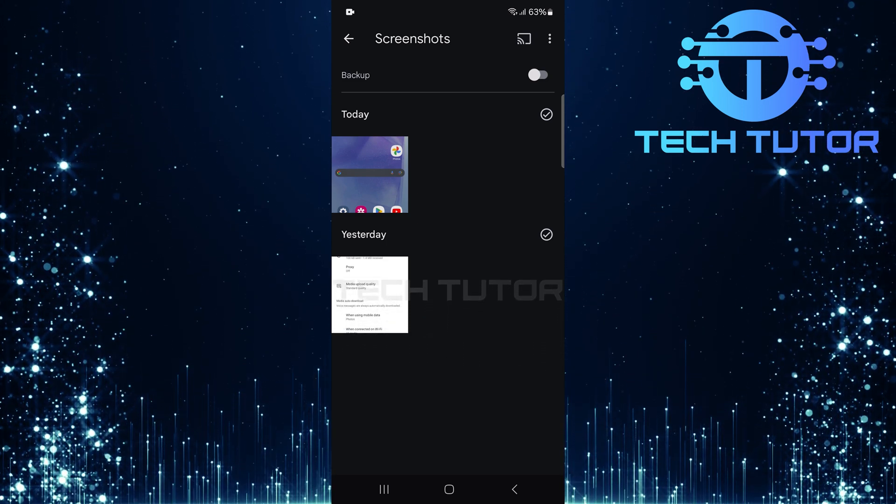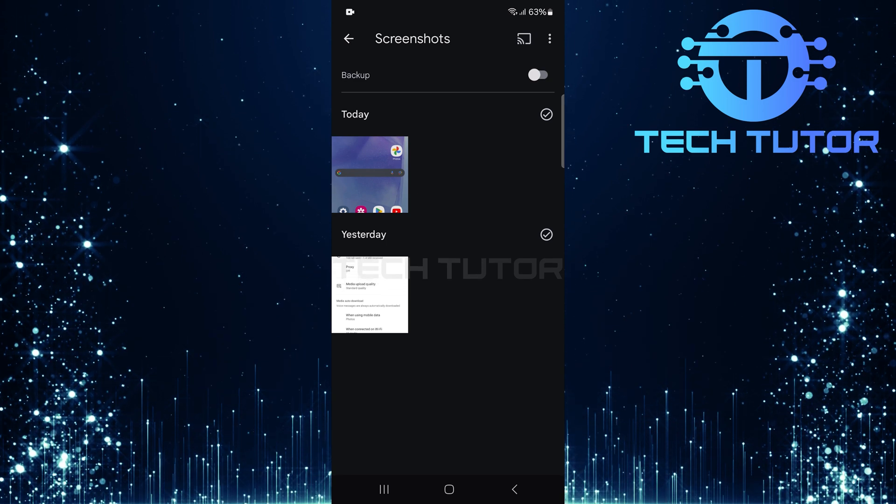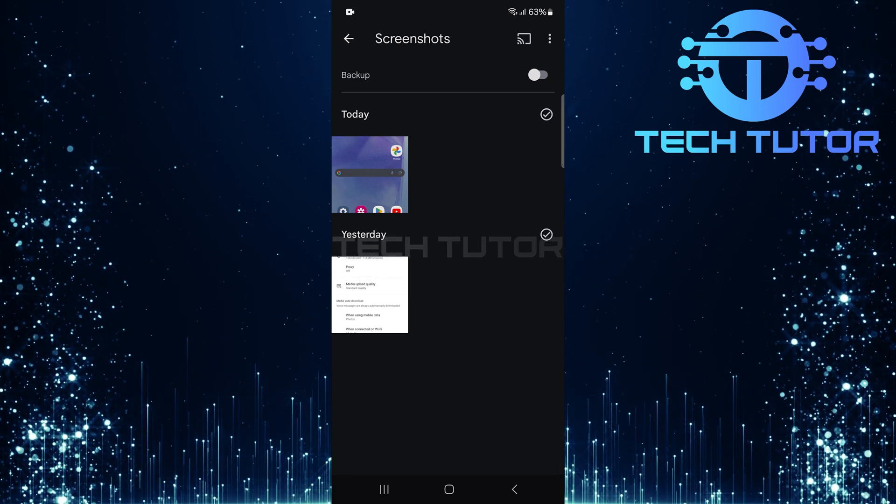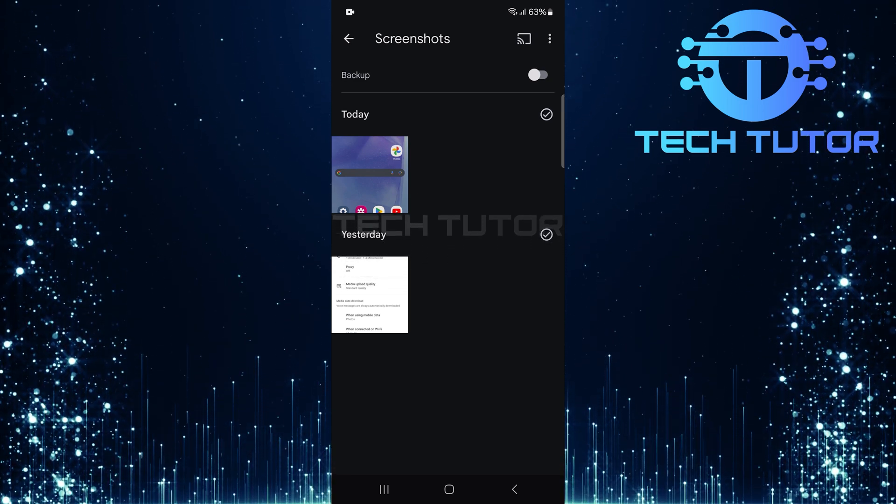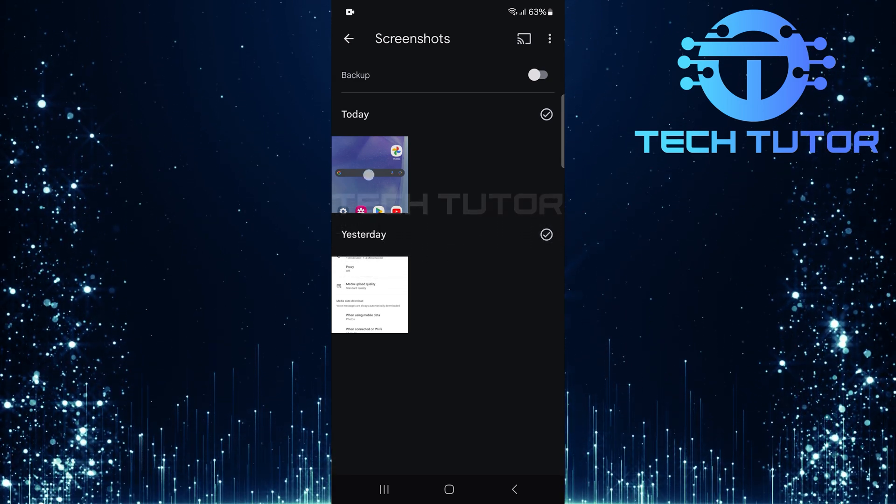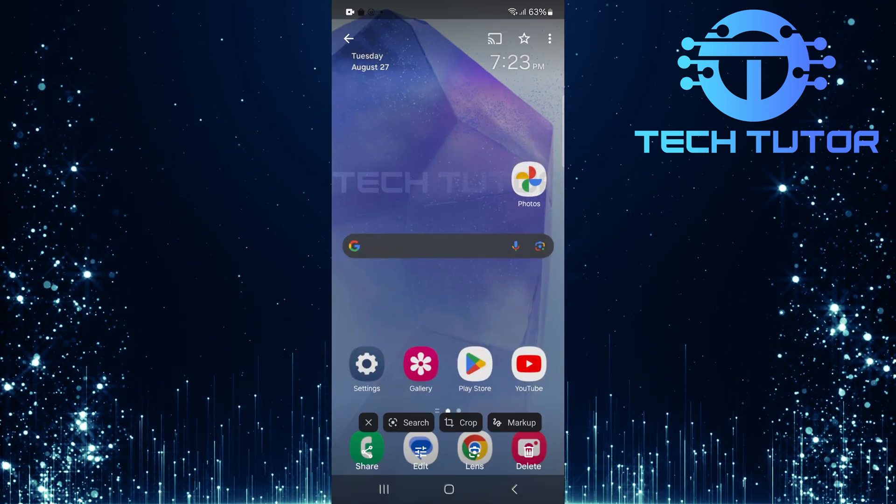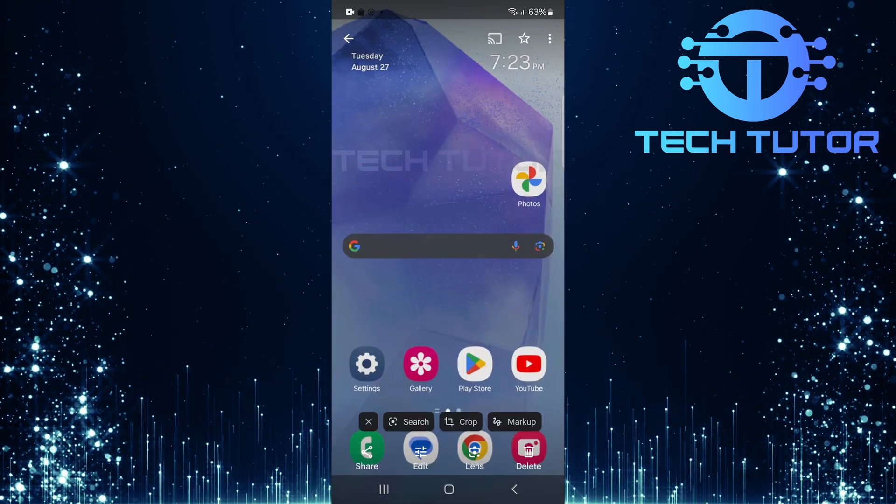Now that you're in the Screenshot folder, you can scroll through all the screenshots you've taken. Tap on any screenshot to view it in full size.